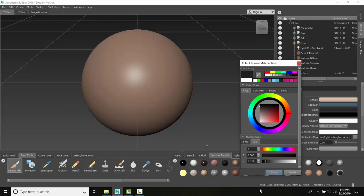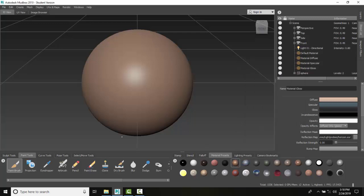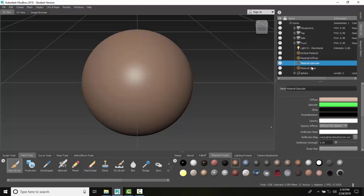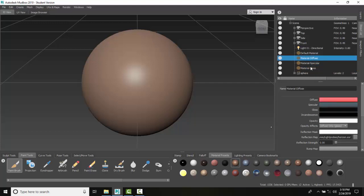I'm going to say done. I created three different materials here so that we wouldn't confuse one property with another. By making just one change to each material, we can easily see the different characteristics of how light reflects off our object in these Mudbox materials.